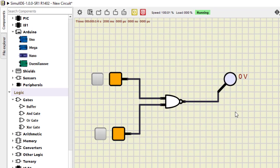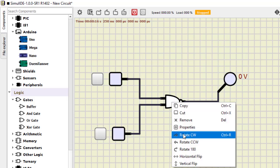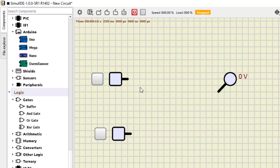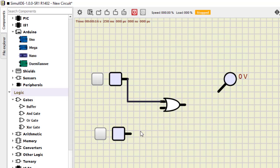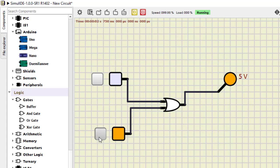I'll just close this and delete this component. For verifying all the other gates, two inputs and one output are required — we just need to replace the gate. So I select the OR gate, place it, connect the two inputs and the output. Now we turn it on: zero-zero is zero, zero-one is one, one-zero is one, and one-one is also one. This is how we verify the OR gate.